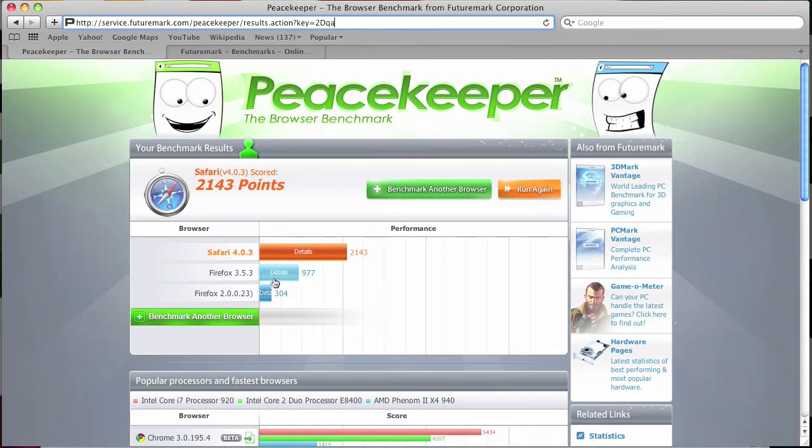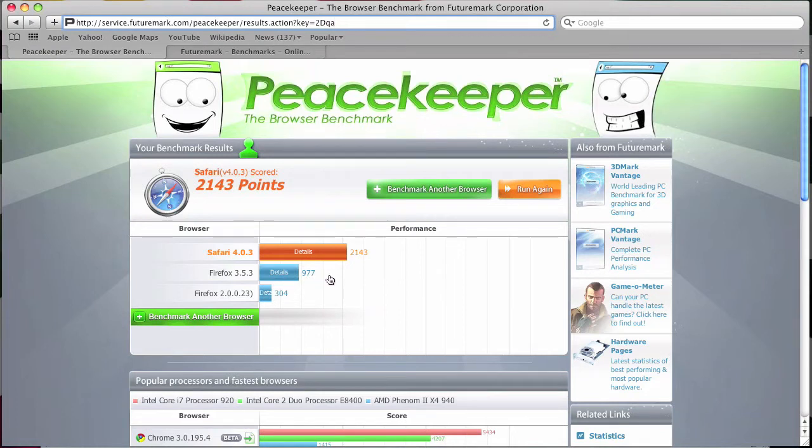And second comes Firefox at 977 on 2GB RAM, standard internet connection.